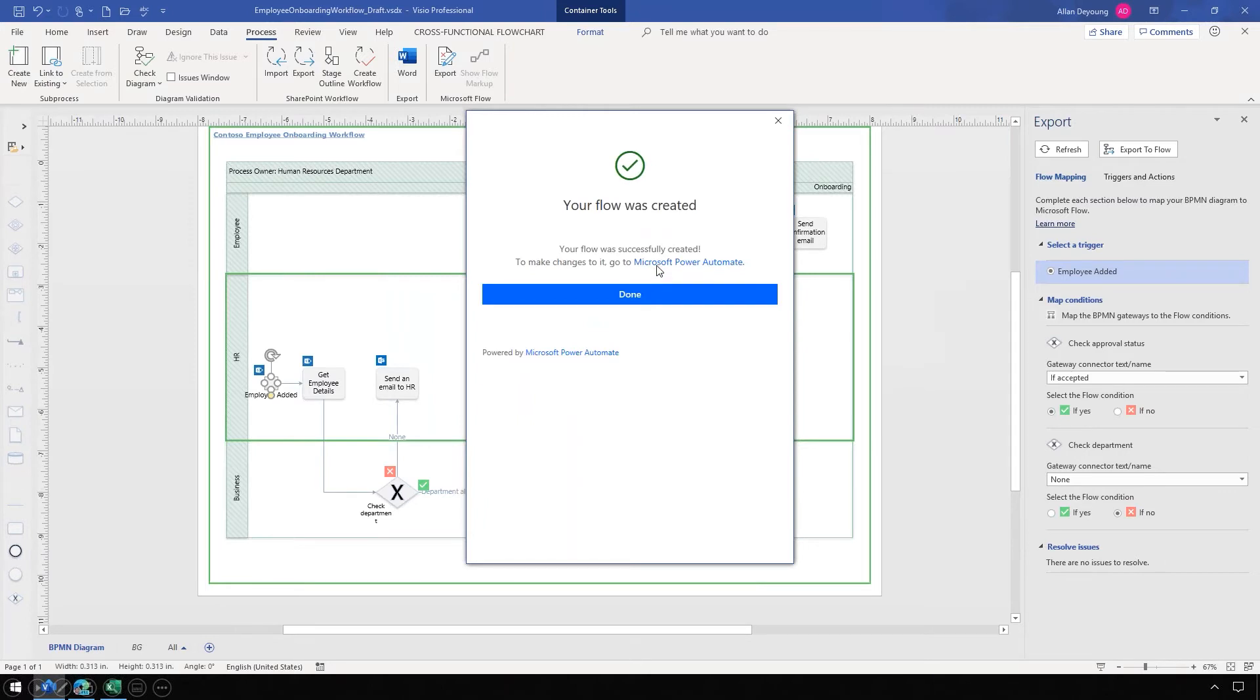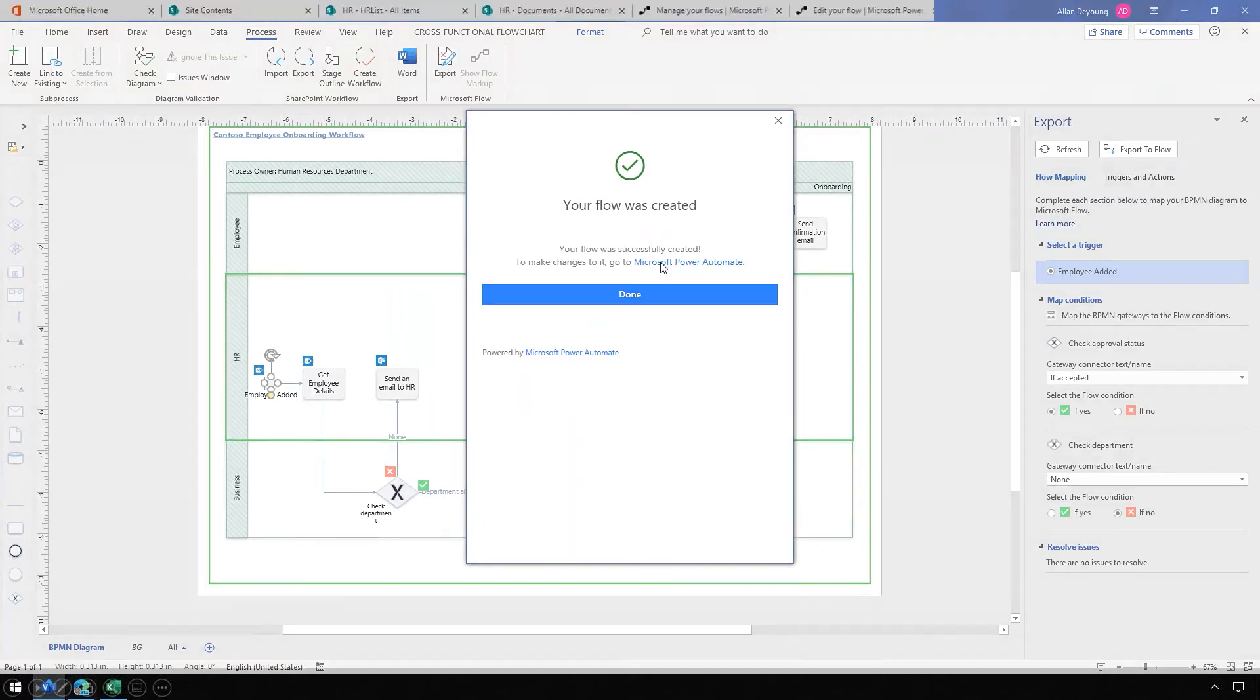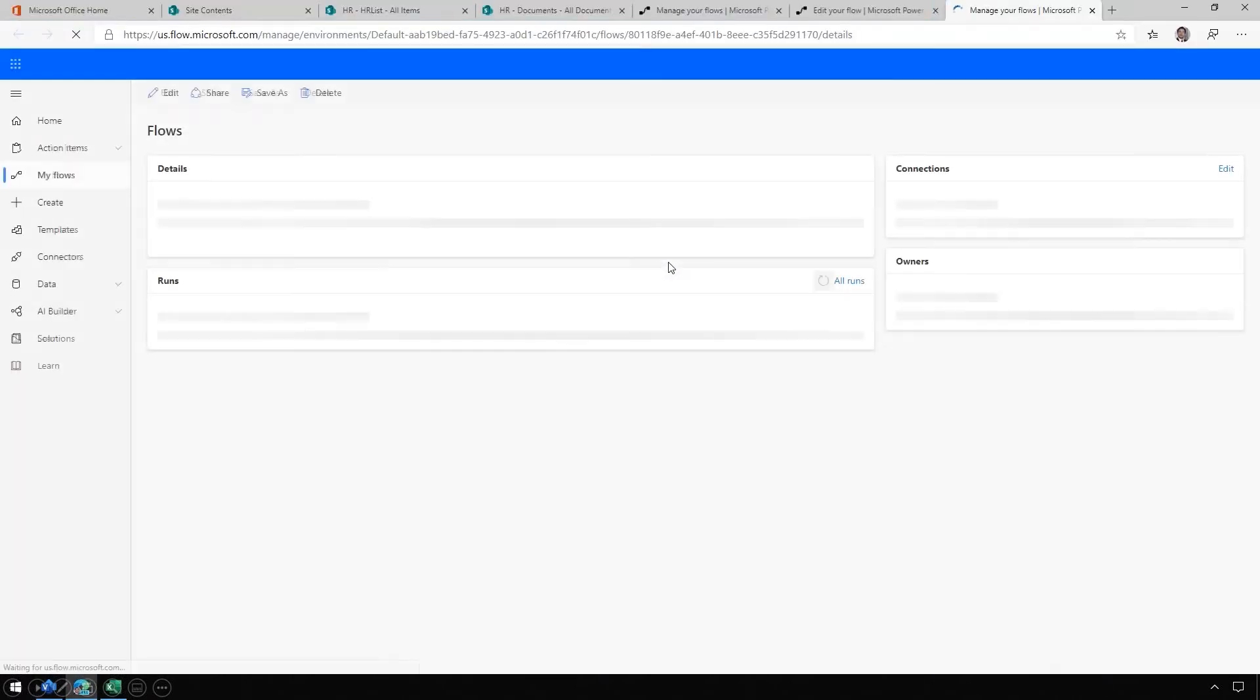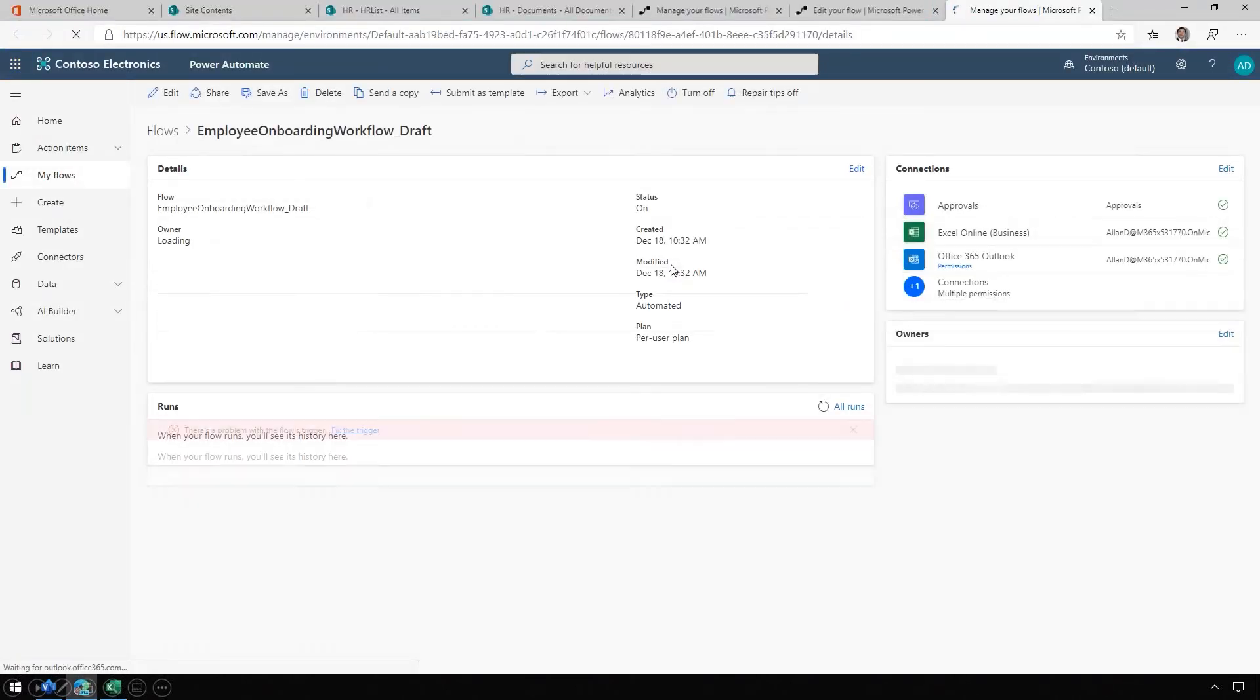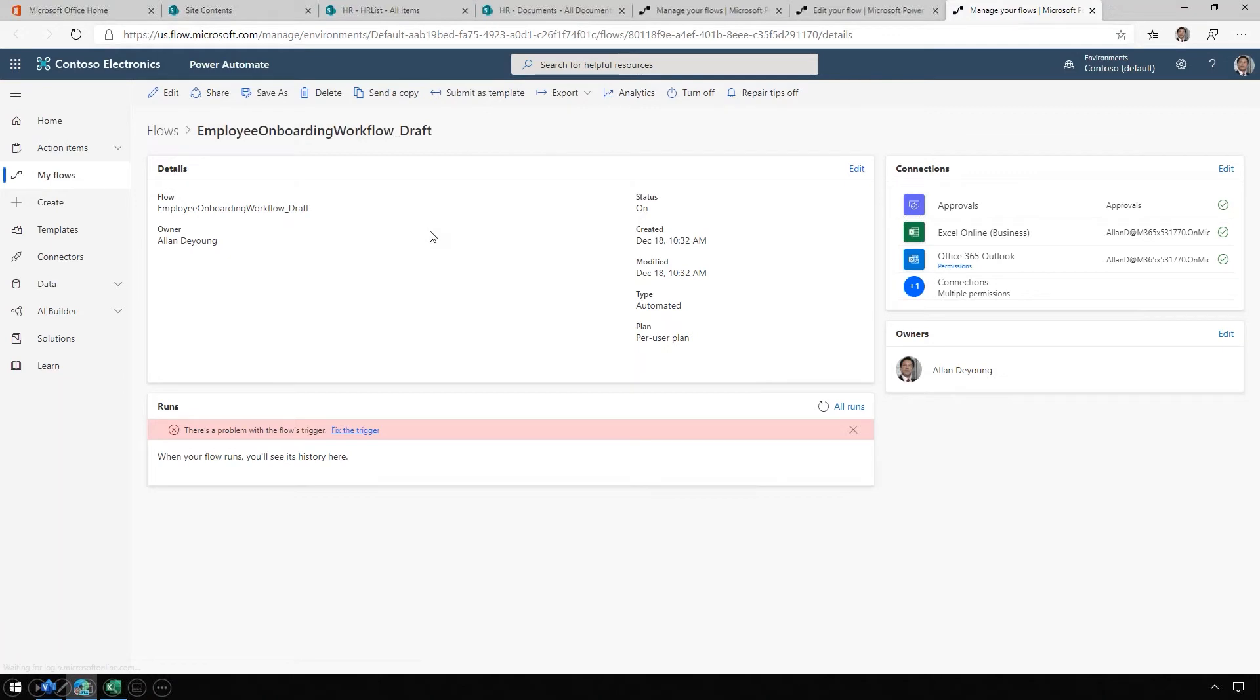When that's finished, we can click right through into Power Automate. This flow includes multiple connections to SharePoint, Excel, and Outlook, as well as an approval process, event scheduling, and several email notifications. We didn't have to write a line of code to create it. It all came straight from Visio.